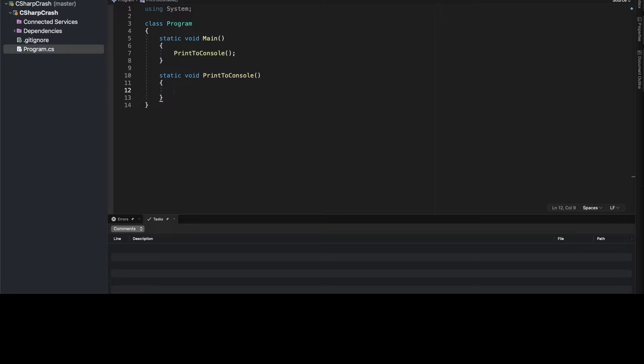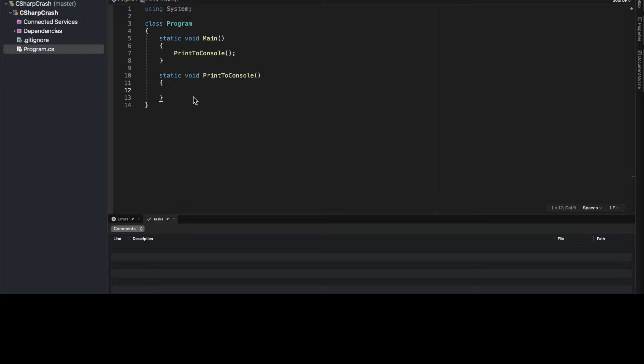Okay, so we have this print to console function. So the very first thing we want to do is we want to display, let's just say, a message to the user. So maybe we'll make this a hello world application. This is a common thing we do in development. So let's output hello world to the console.